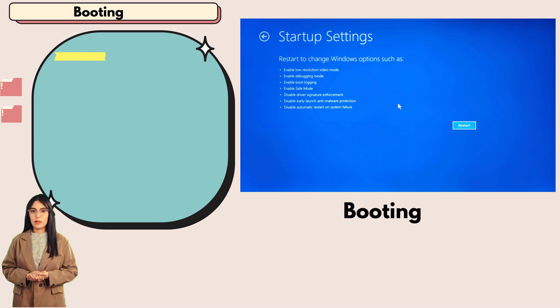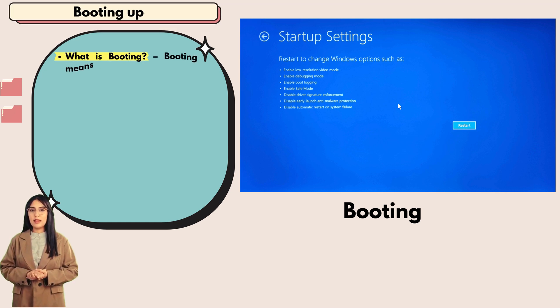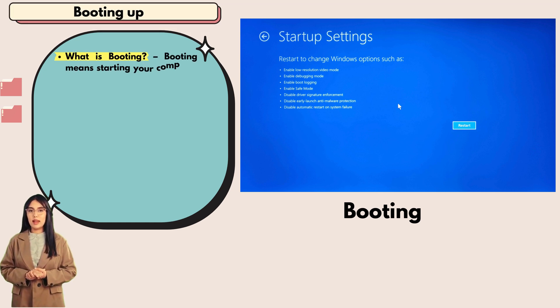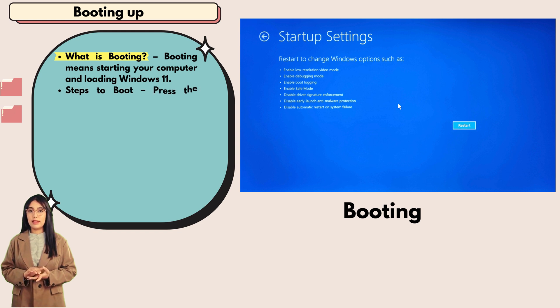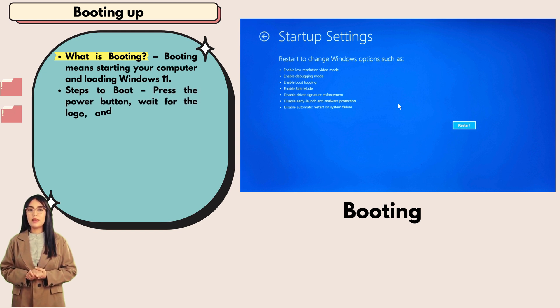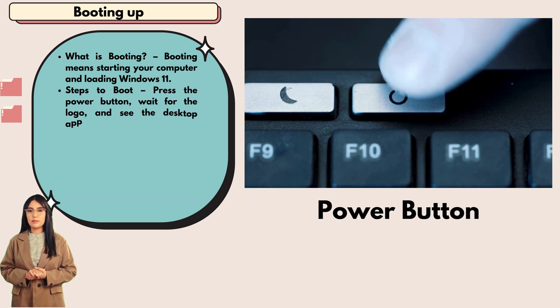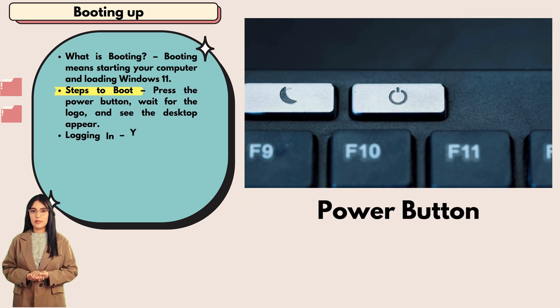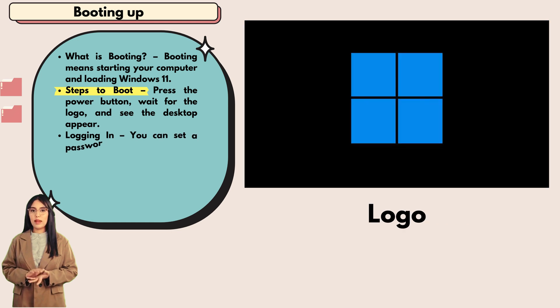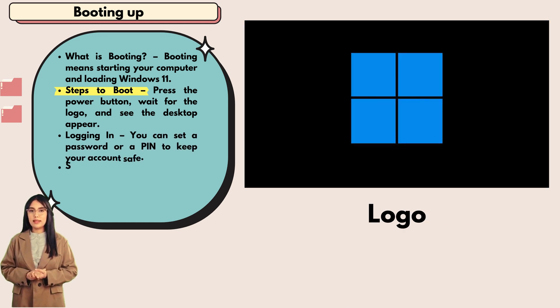Booting up: what is booting? Booting means starting your computer and loading Windows 11. Steps to boot: press the power button, wait for the logo, and see the desktop appear.